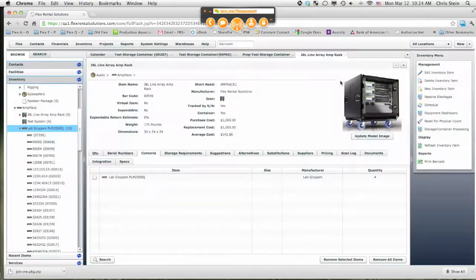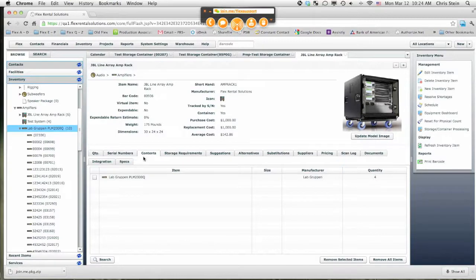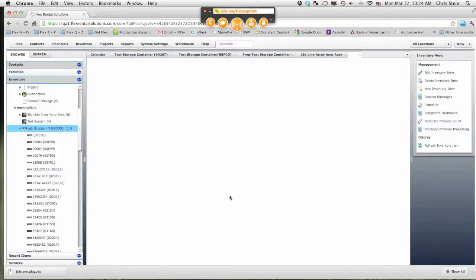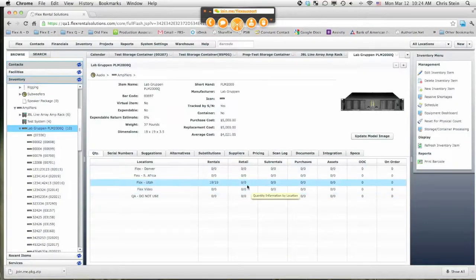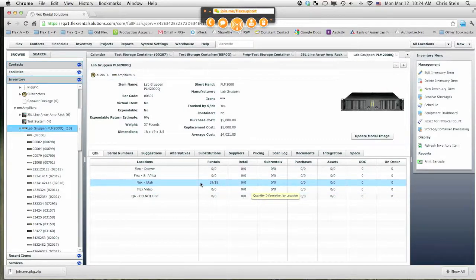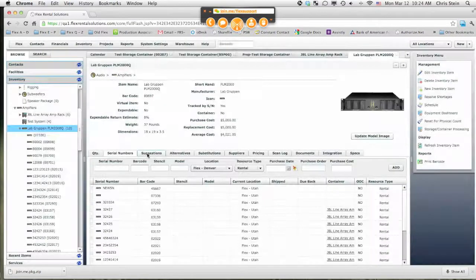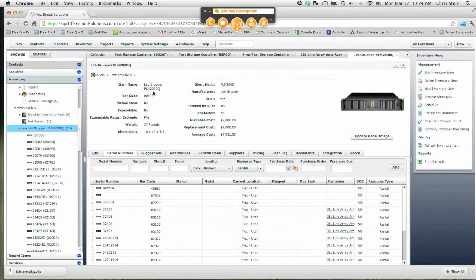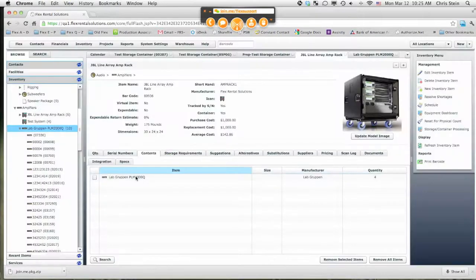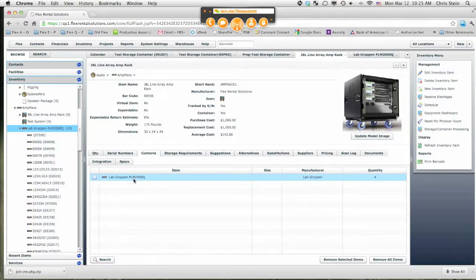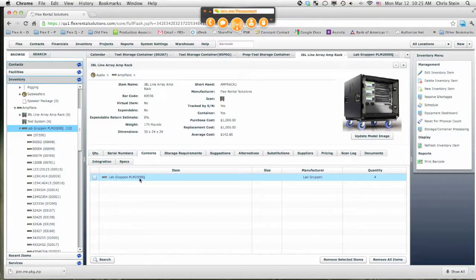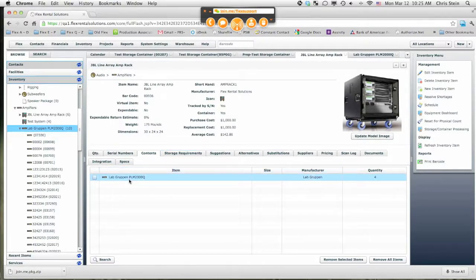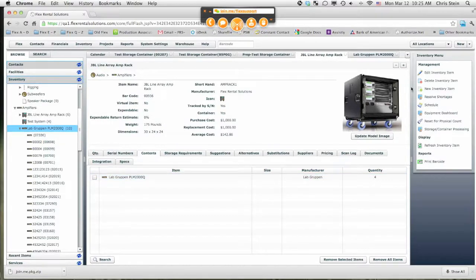What we changed with this item now is all of these amplifiers will now show as available unless they're out on a job. We've got 19 out of 19 available, so we're not reserving any as part of the package. Anytime we drag one of these amp racks onto a job, it will contain four of these amplifiers. So we are going to reserve these amps at the time that we put it on the quote. For Production Exchange, they would now see all the amps as available unless they're on jobs that contain Lab Gruppen amp racks.